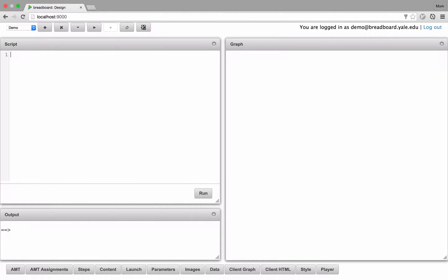When you first log into breadboard, you'll come to the design console, which is a place where you can design and run your experiments.